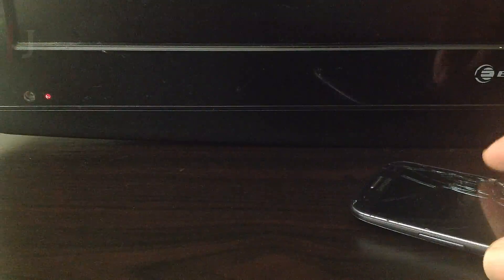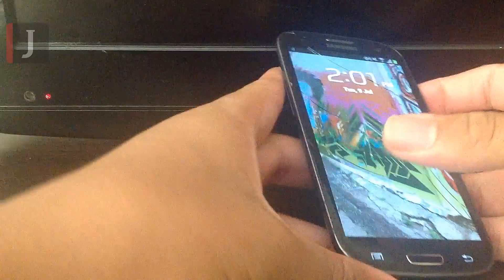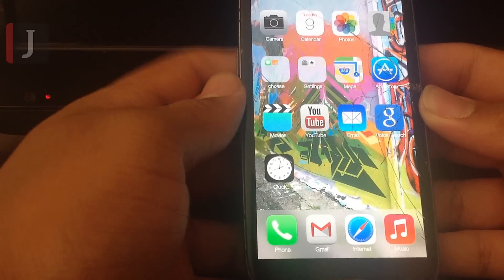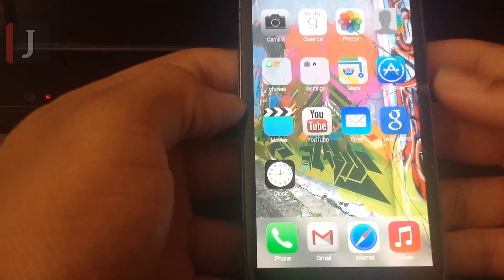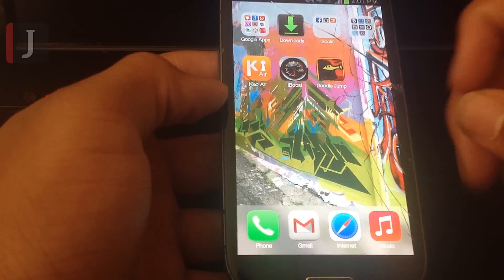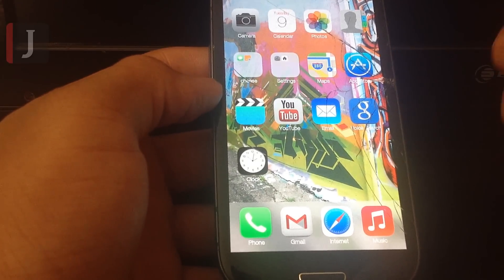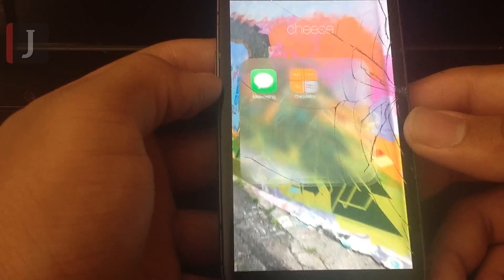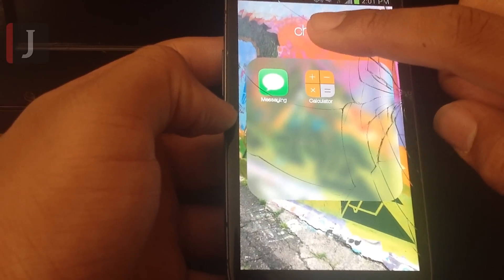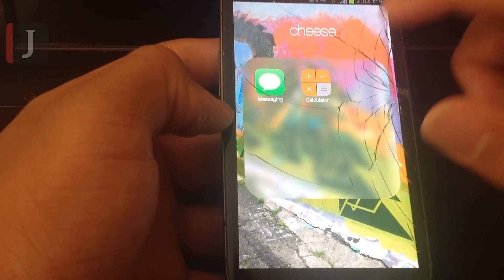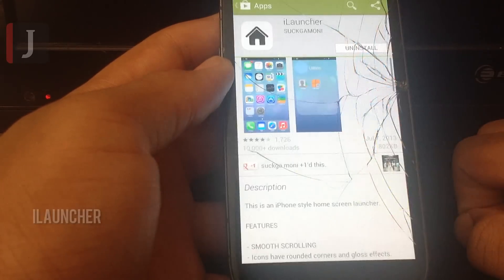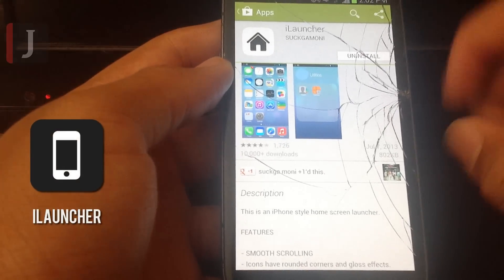What's up guys, this is going to be an updated review of iLauncher. I did a review back in 2009 but never posted it to YouTube, and decided to post it this year to my channel. As you can see, this is iOS 7 running on the Galaxy S3 with a cracked screen, but let's ignore that for now. This is a full-fledged launcher for iOS lovers who want an iOS theme. This particular app is called iLauncher.